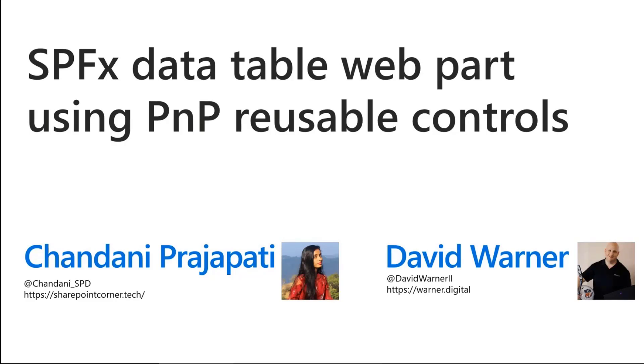First of all, thanks to PNP community to give me opportunity to present my demo and many thanks to Hugo and David to help me prepare the demo. This is my first talk, so I'm very excited but a bit nervous. Over to you, David.